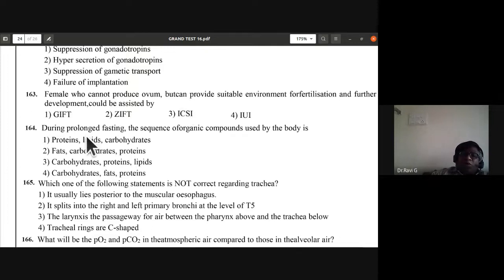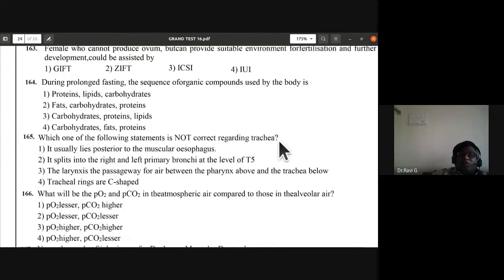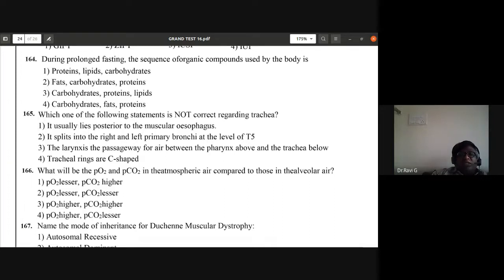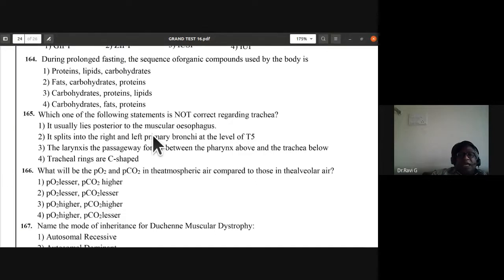Question 164: during prolonged fasting, the sequence of organic compounds used by the body is first carbohydrates, then fats, then finally proteins. Fourth option D is the correct sequence.